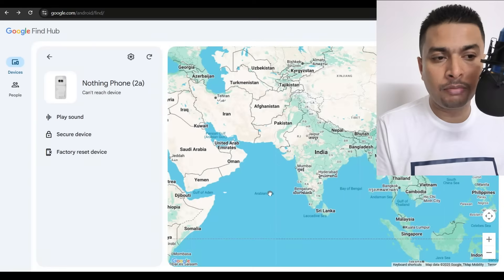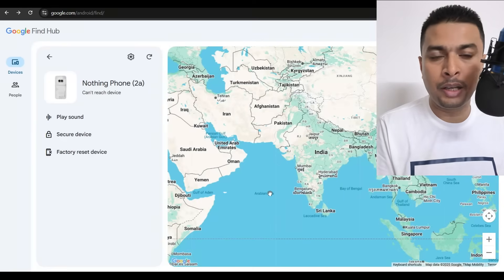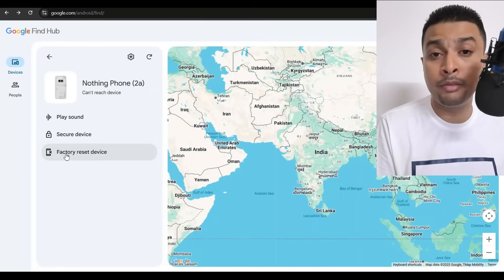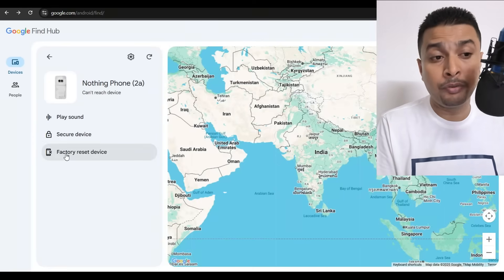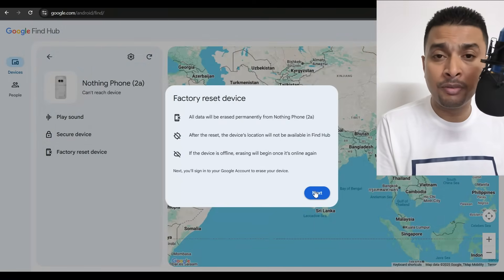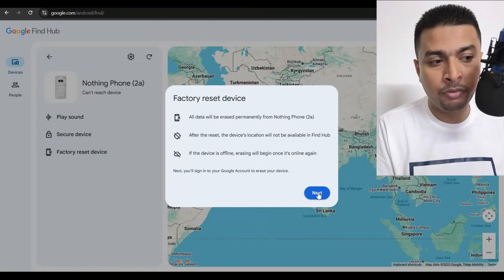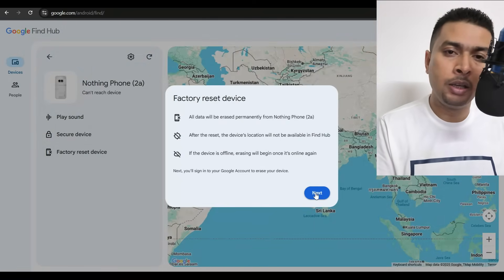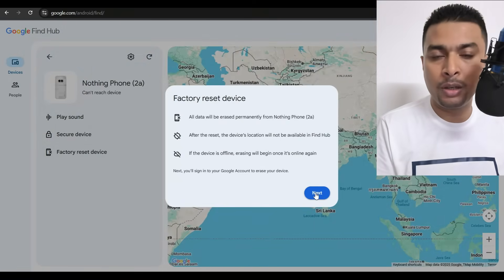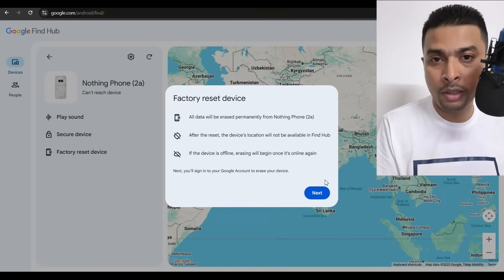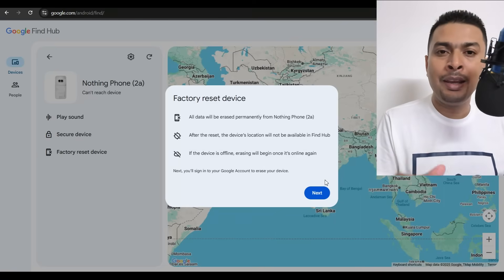If you think your phone is gone and you've given up hope, you can go ahead and do a factory reset. If your phone comes online, it will go into reset mode, and whatever data is synced to your Google account will be deleted off that phone. At least if you're not getting your phone back, you know your data won't be misused.